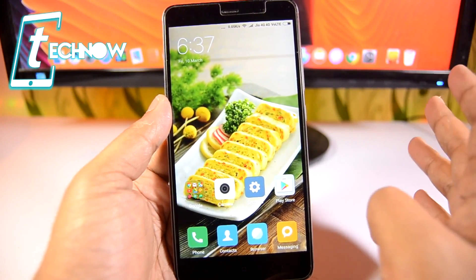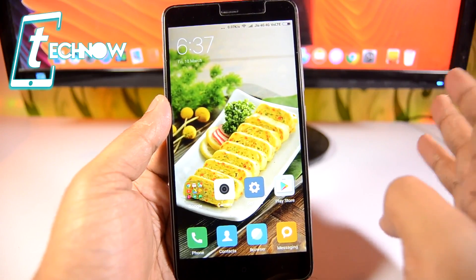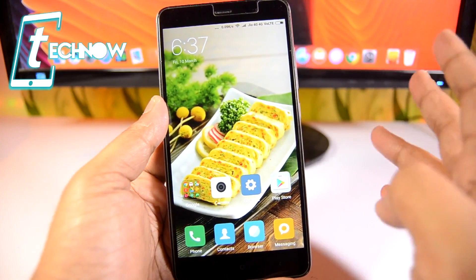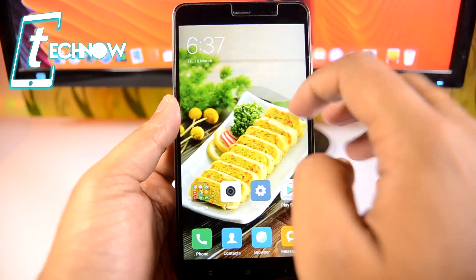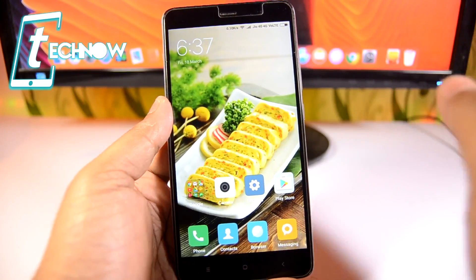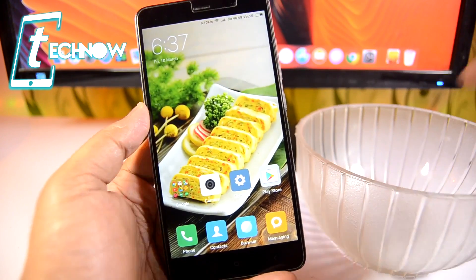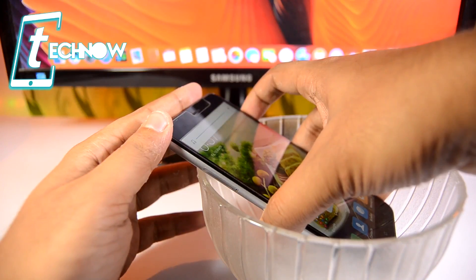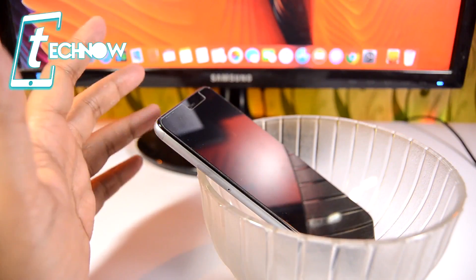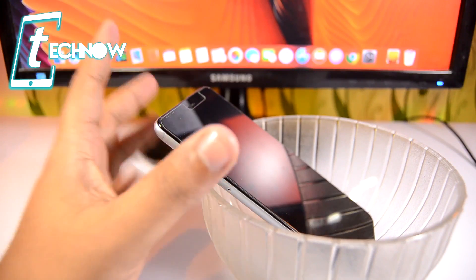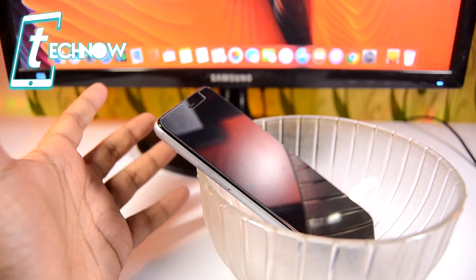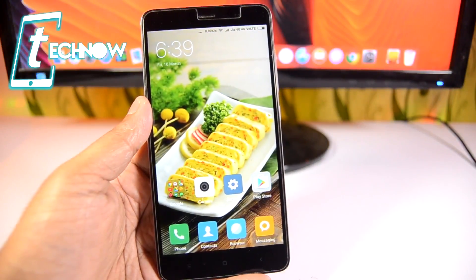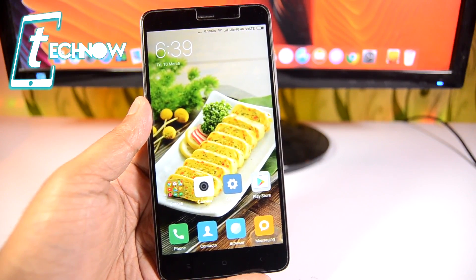Last but not least, this hack works with any smartphone, not just Android. When you're listening to music on your phone speaker and the sound output isn't loud enough, place your phone inside a bowl while playing music. For me it's a glass bowl. Whether it's glass or ceramic, it amplifies the sound really well, giving you a much louder output.